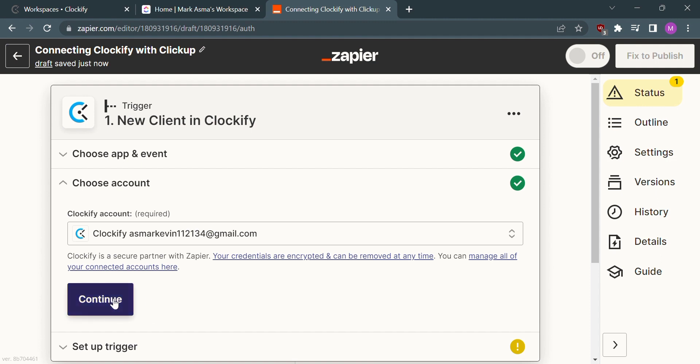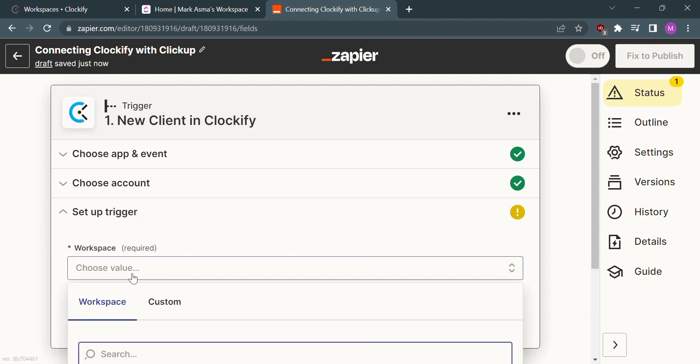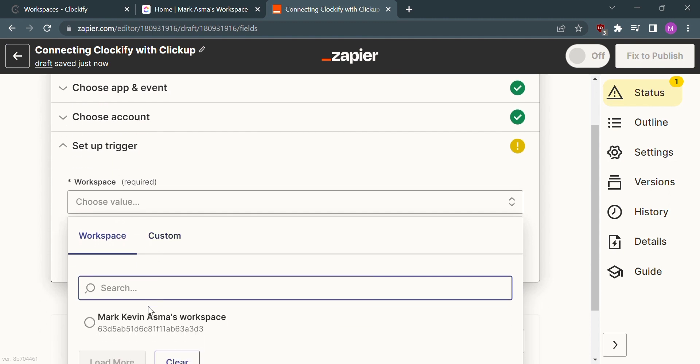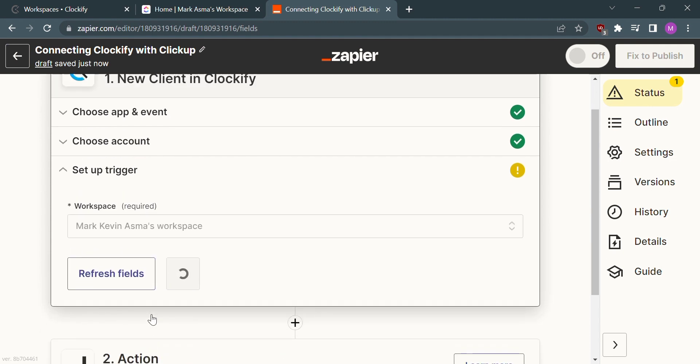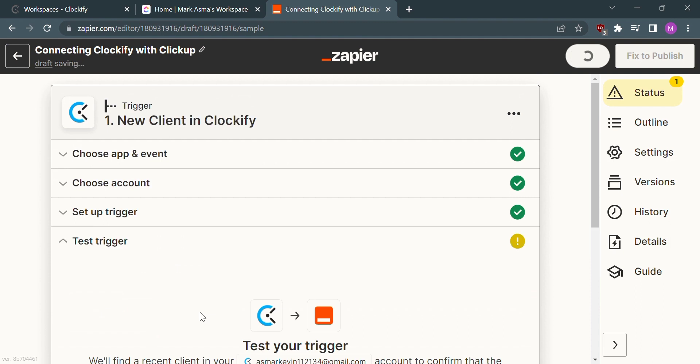Choose your workspace and proceed to continue.